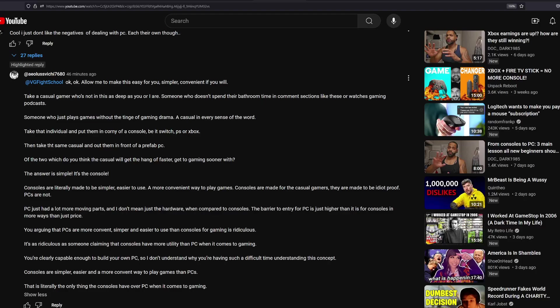What's up, ladies and gentlemen, welcome to today's video. Welcome to the Video Game Fight School channel. Thank you very much for tuning in.